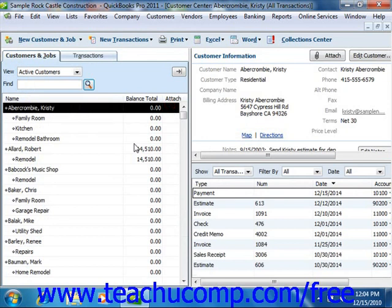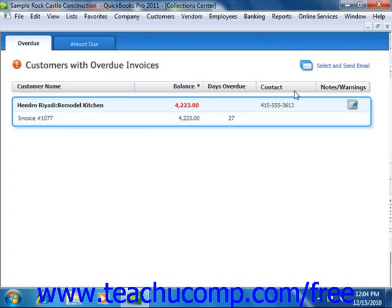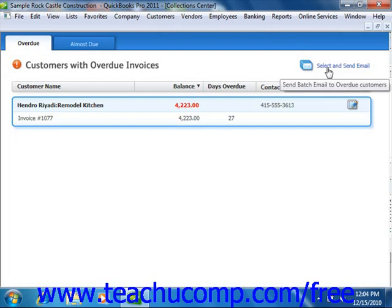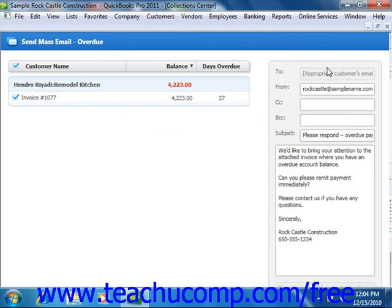Starting in QuickBooks 2011, you can click the Collection Center button within the Customer Center to open the Collection Center window, where you can see Almost Due and Overdue customer invoices. If you click the Overdue tab, you can then click the Select and Send Email button to select customers to whom you wish to email a payment reminder.